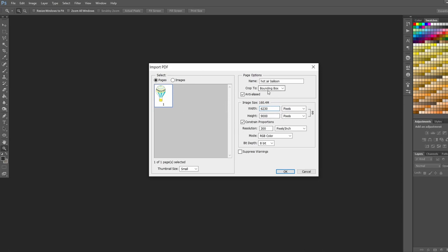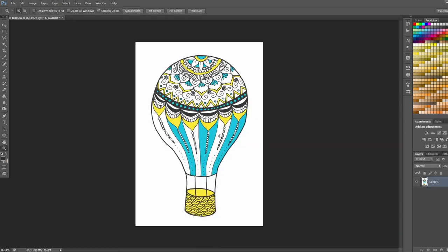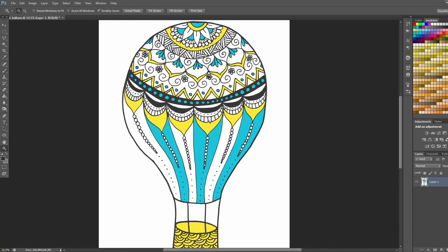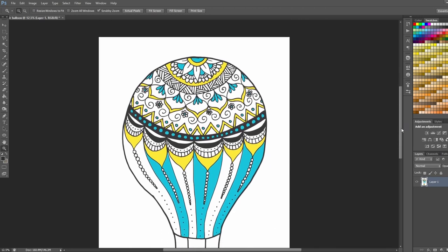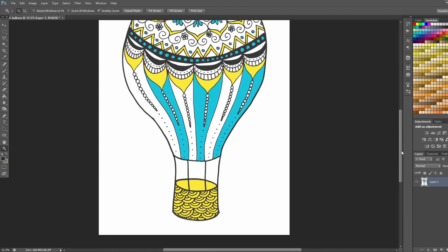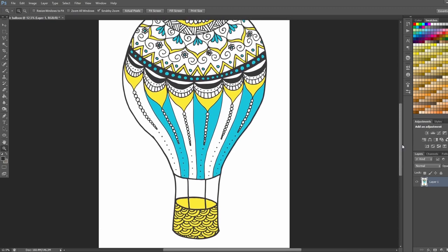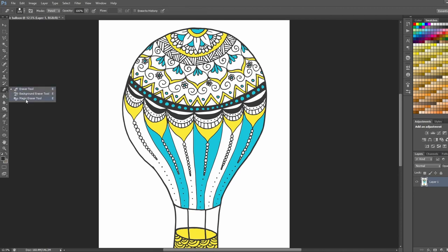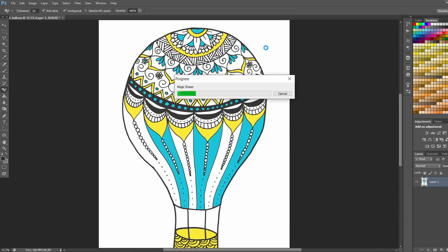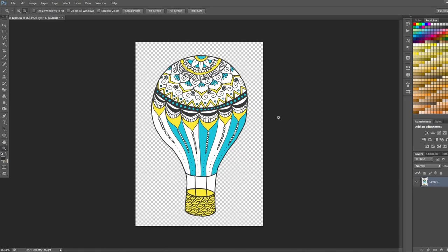And the reason we want it that large is so that we can cover more of the print on demand product types that require these larger sizes. So we've got our image here. It looks pretty good. The first thing I want to do is just make sure there are no stray dots around the outside. That could be just from the scanning. There could be dust or just extra little marks that I made. So I'm going to go and erase the background.